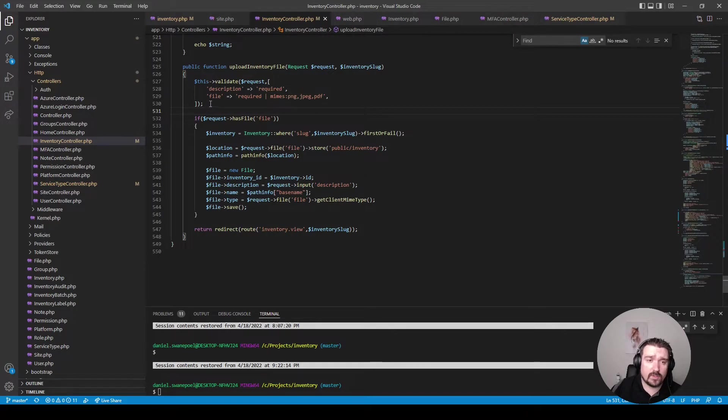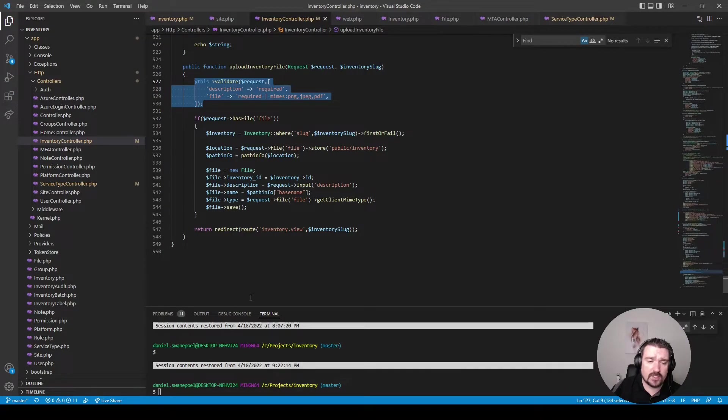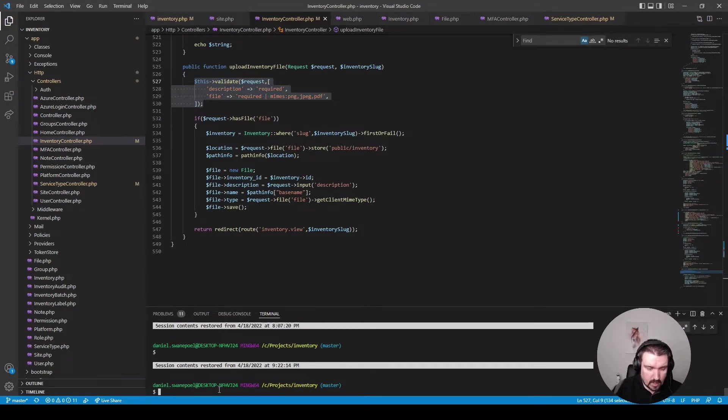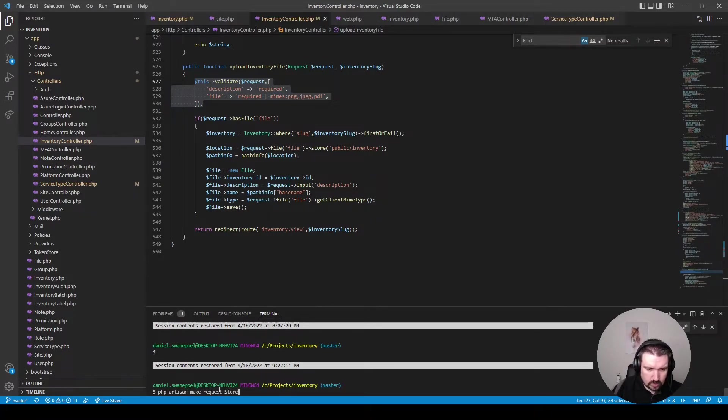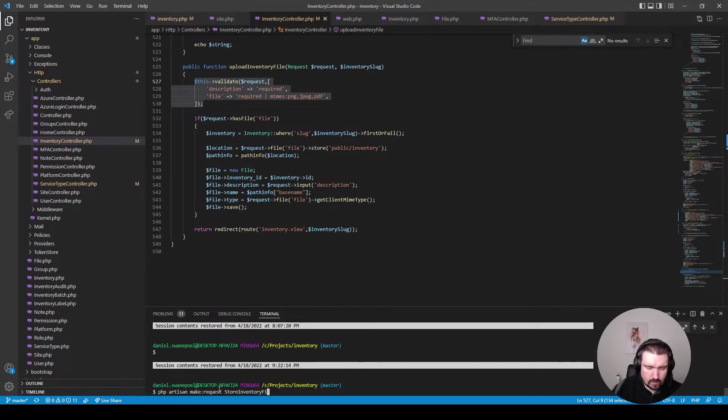Okay so the first thing what we'll do is extracting our validation into a separate form request class. So let's create one: php artisan make request and we'll call it store inventory file request.